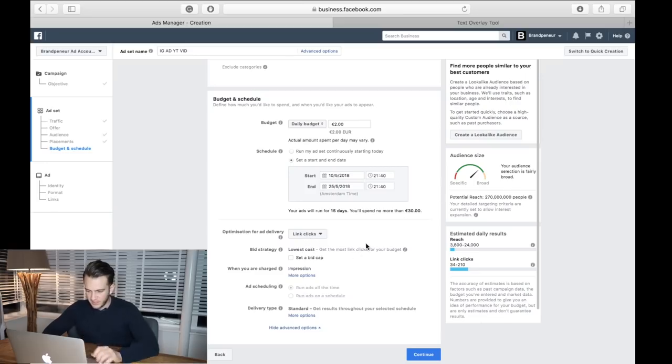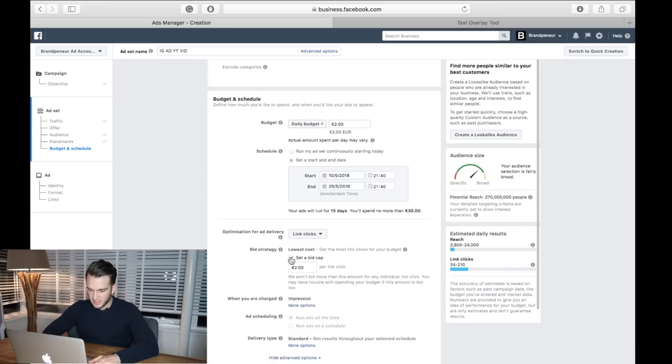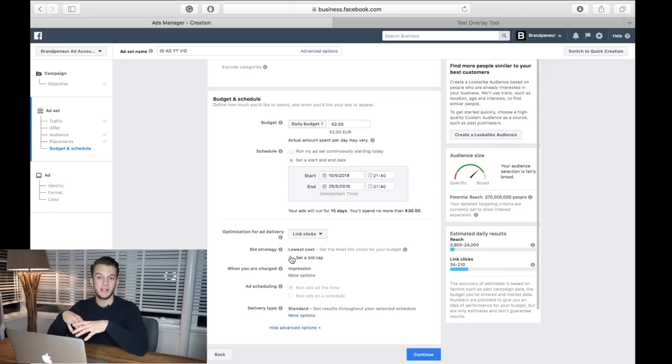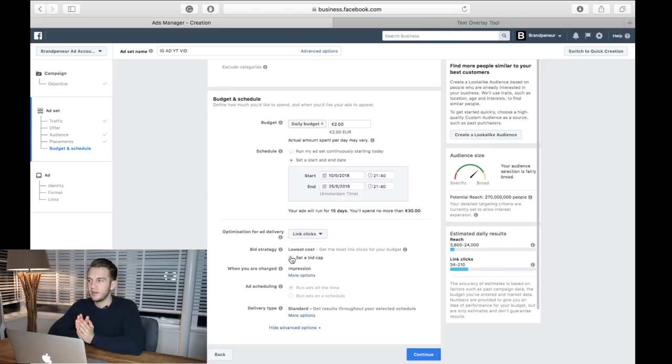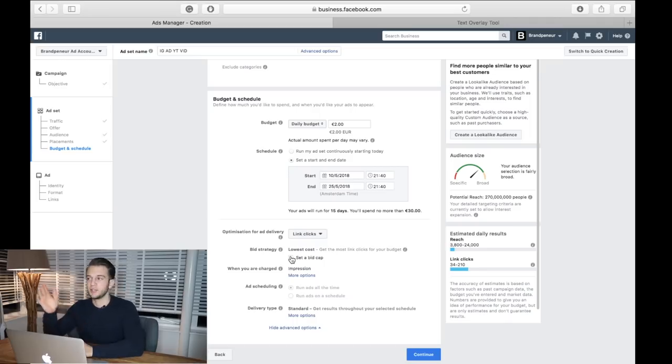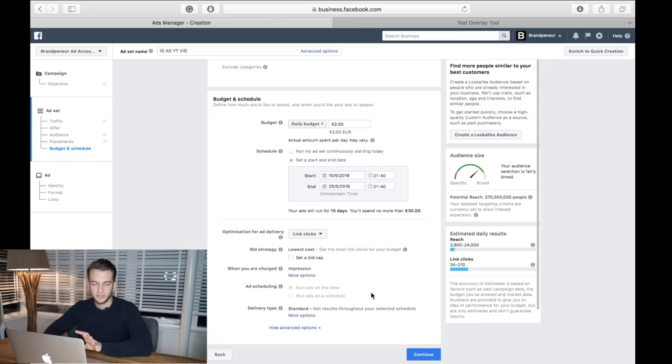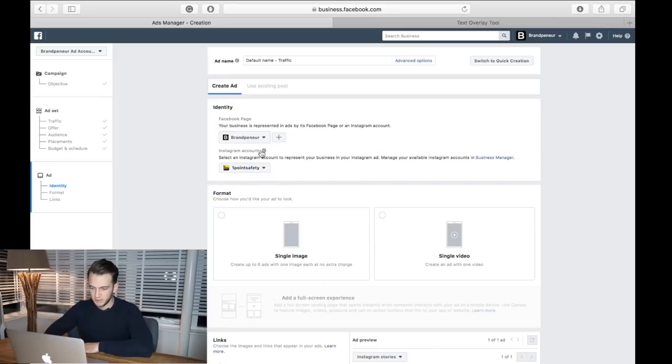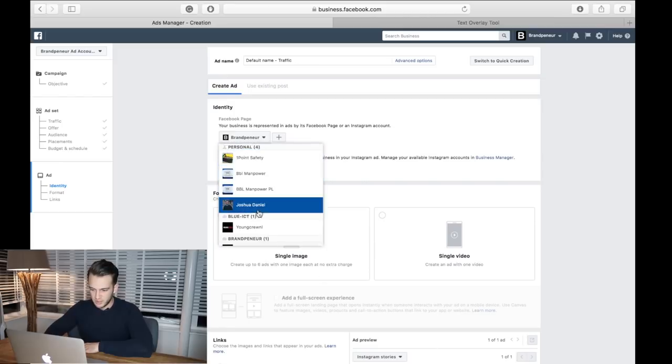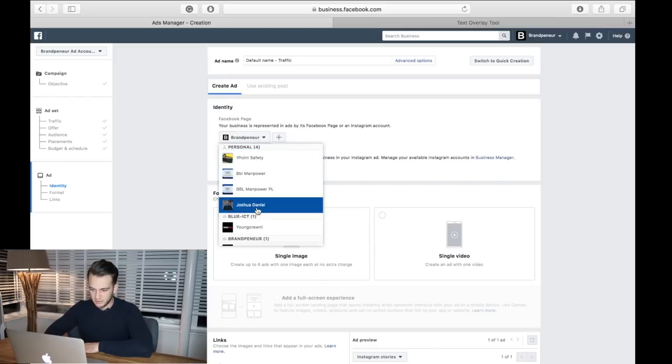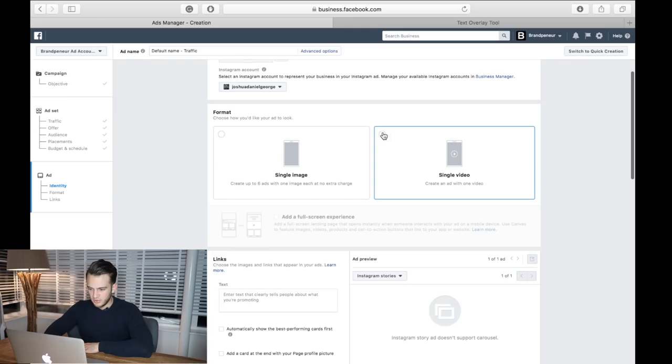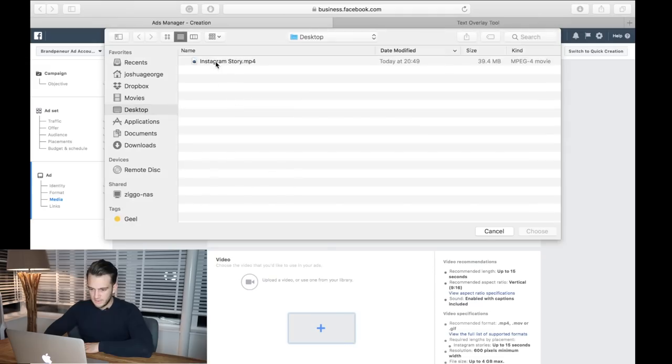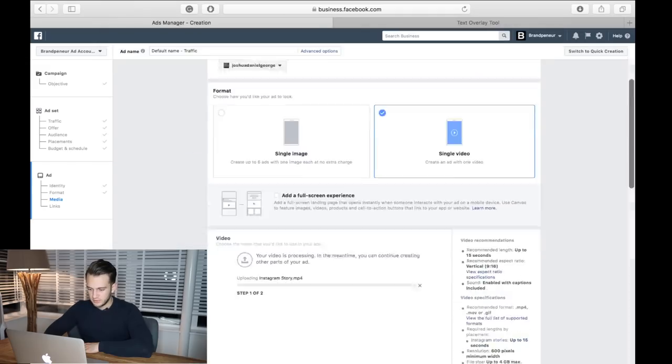Optimization for ad delivery: link clicks - that is fine. We're not going to set a bid cap. Basically when you're posting ads, you're bidding against other people or competing. Let's say you bid 15 cents per link click and someone else bids 20 cents per link click - obviously they're going to get that ad space. But we're not going to do that, we're just going to let Facebook do its thing. We're going to reach potentially 270 million people. Identity: let's just go to my personal brand. Instagram account: personal brand. We've got a video, just click on that.